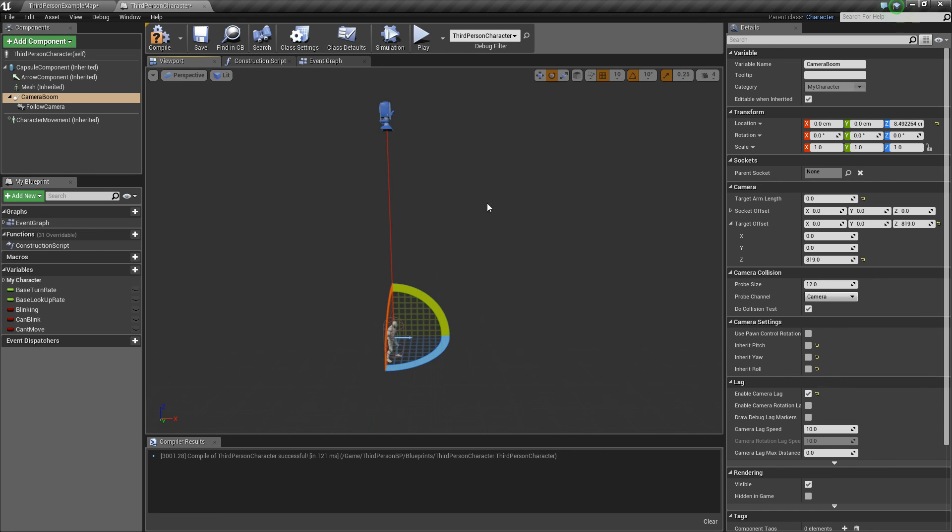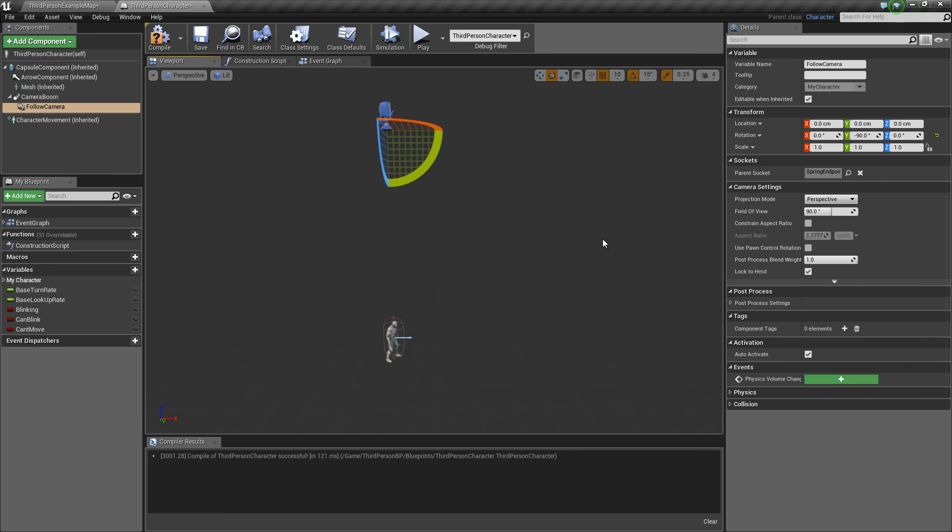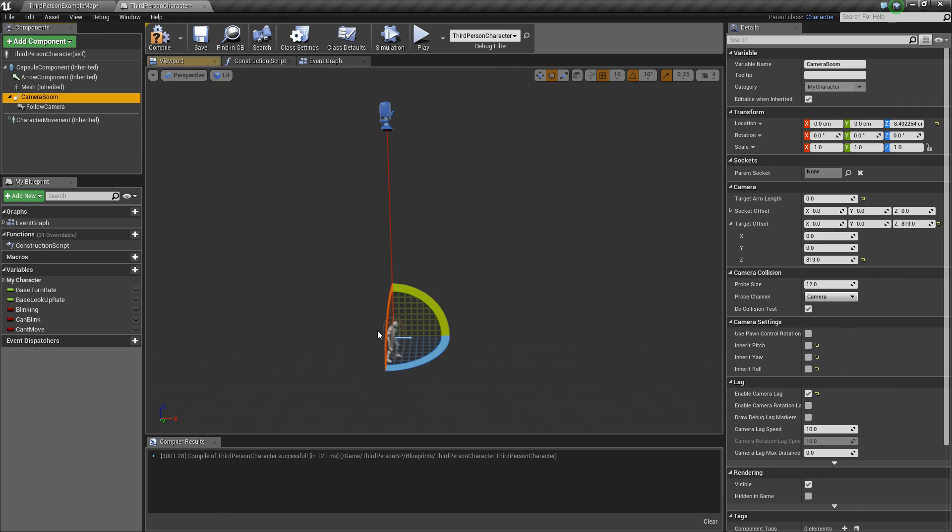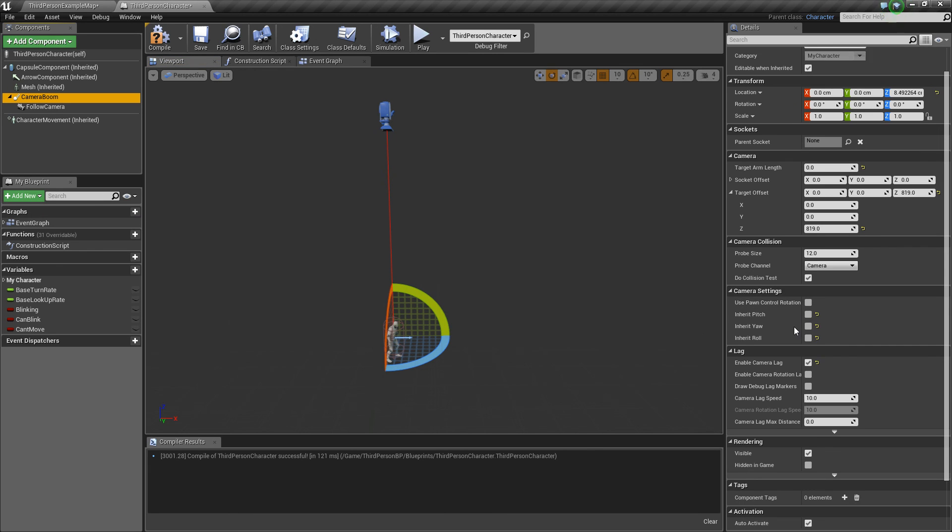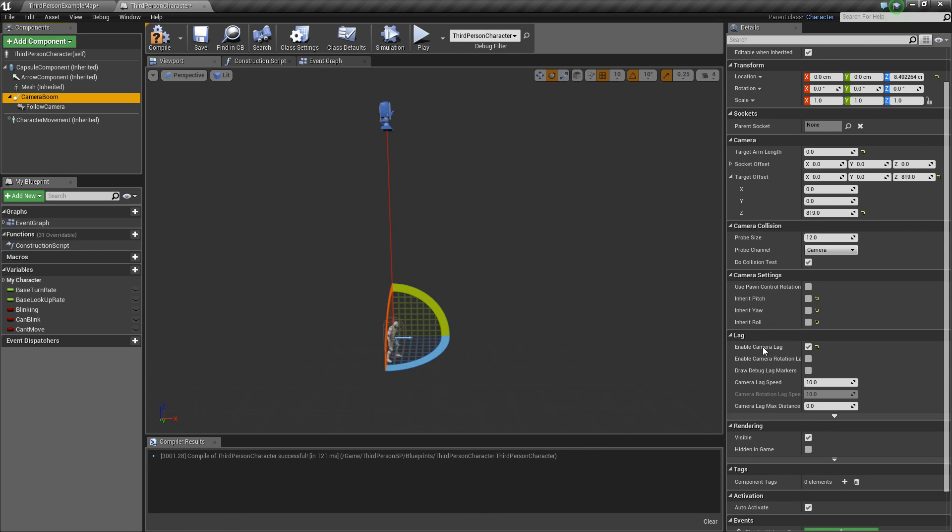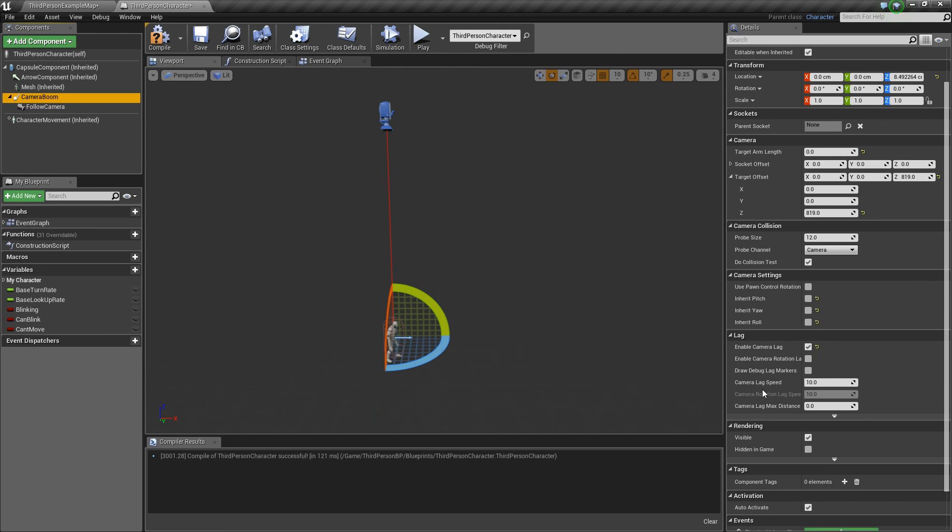And then next, you're going to click on the camera and rotate it 90 degrees on the Y. Go back to the camera boom. You're going to want to enable camera lag, so just click that button. And that is it.